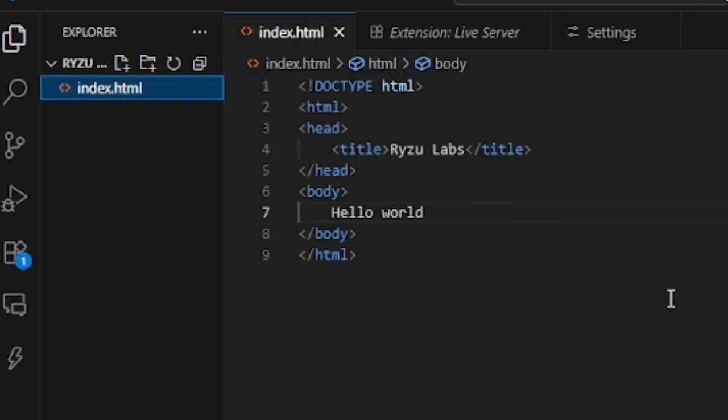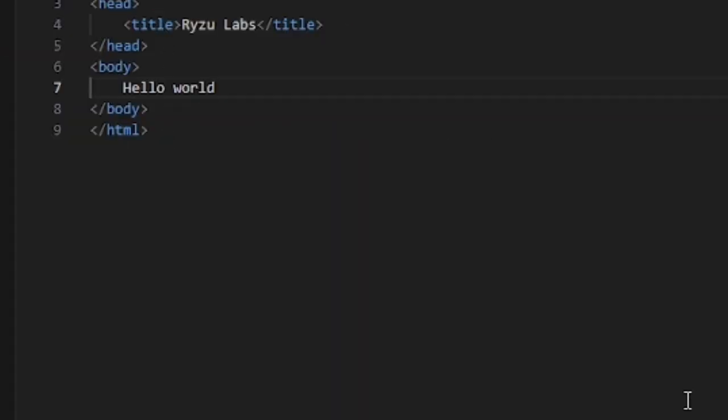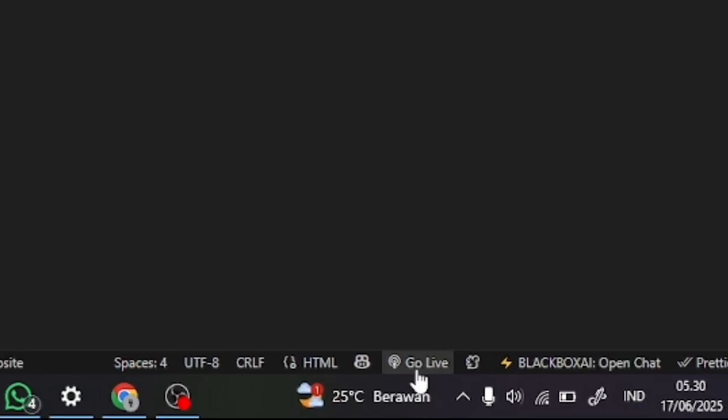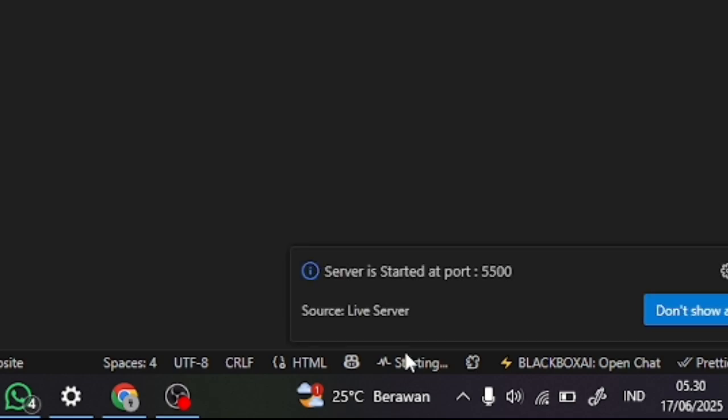Then we just press Go Live, or we can also press Alt plus L plus O for the shortcut.